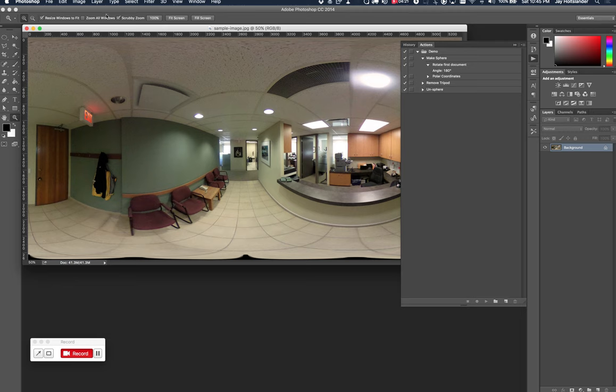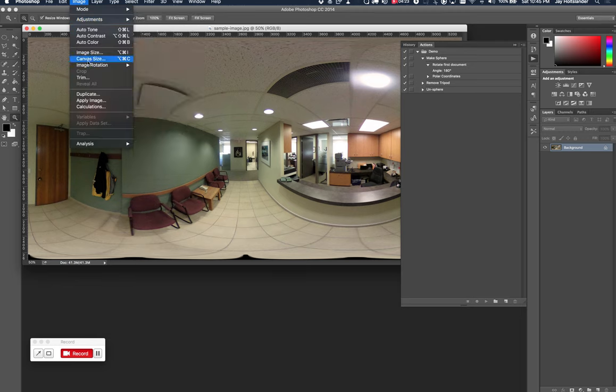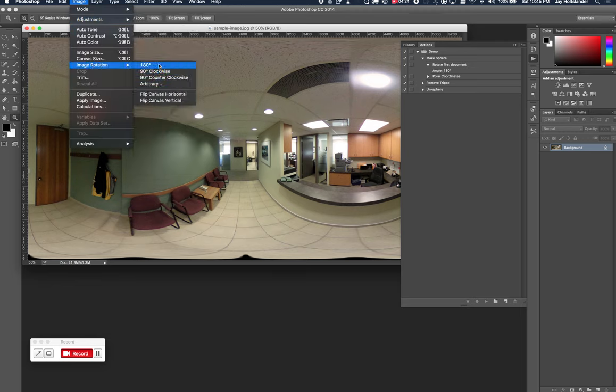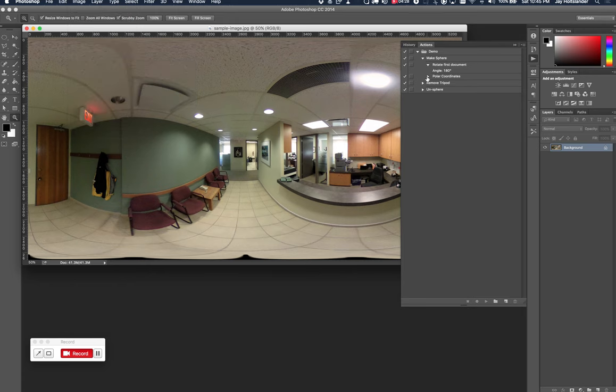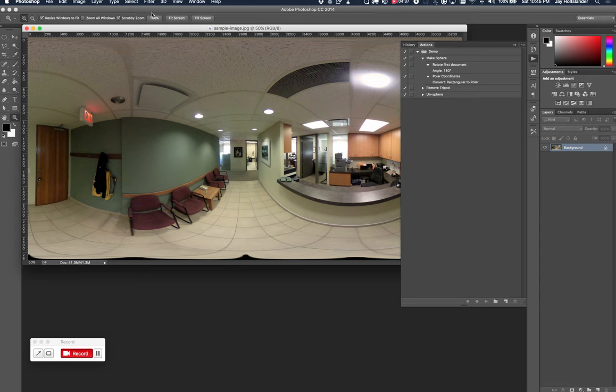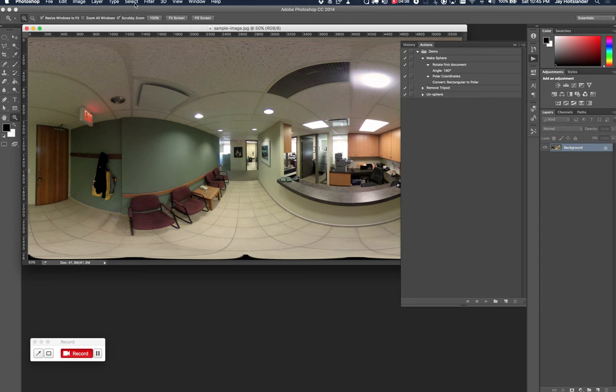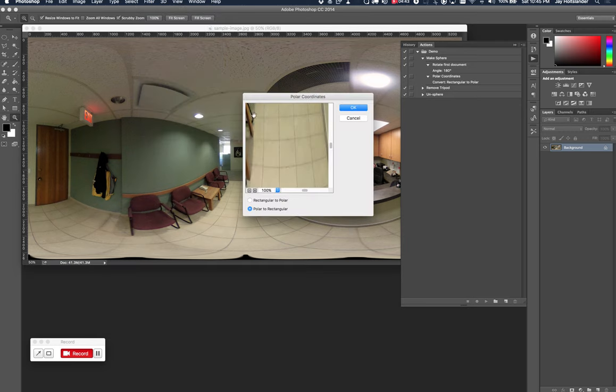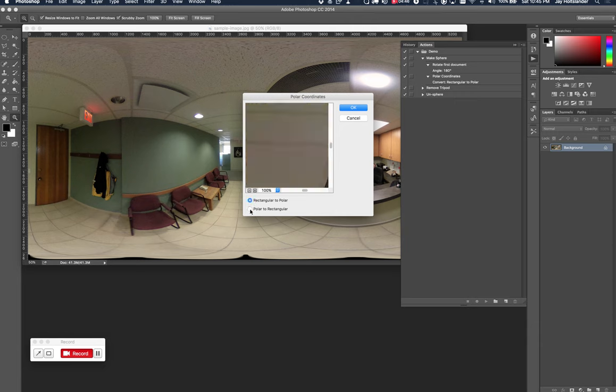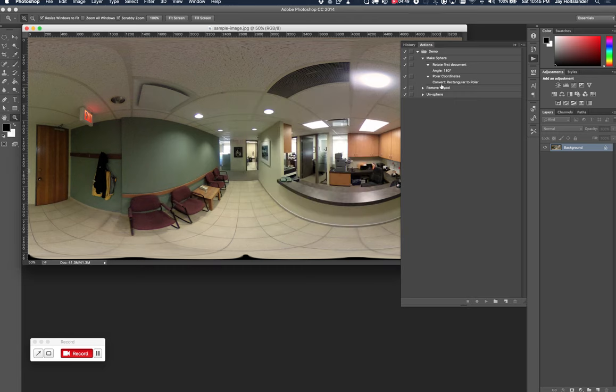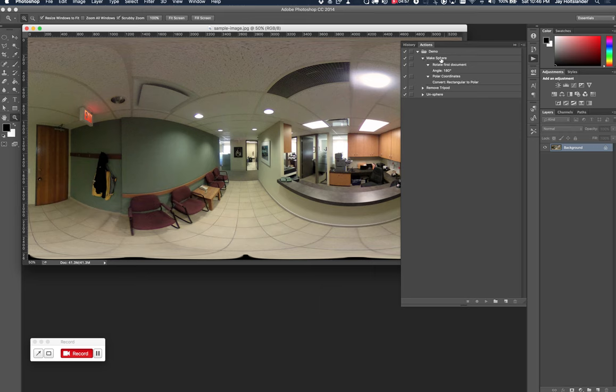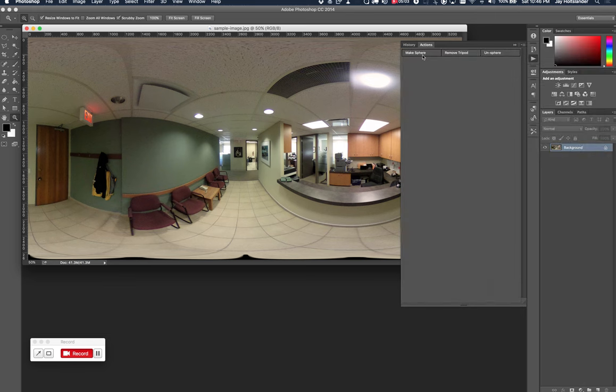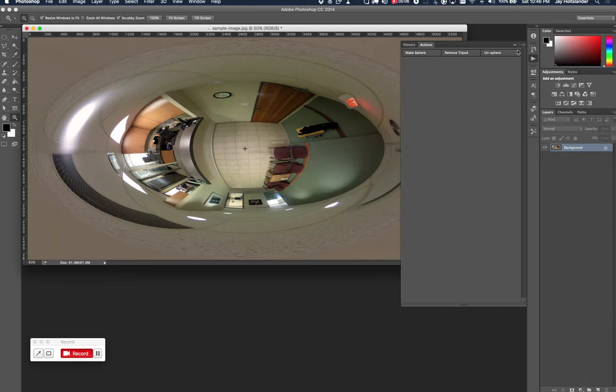And you just do that with image rotate 180 when you're scripting. The next step in the script is to convert it from rectangular coordinates to polar. And that is done under filter, distort, polar coordinates. And then you toggle which mode you want here and click the OK. I scripted that. And then I stopped my script and saved that as, that part became step one, the make sphere. So after step one, it looks like that.